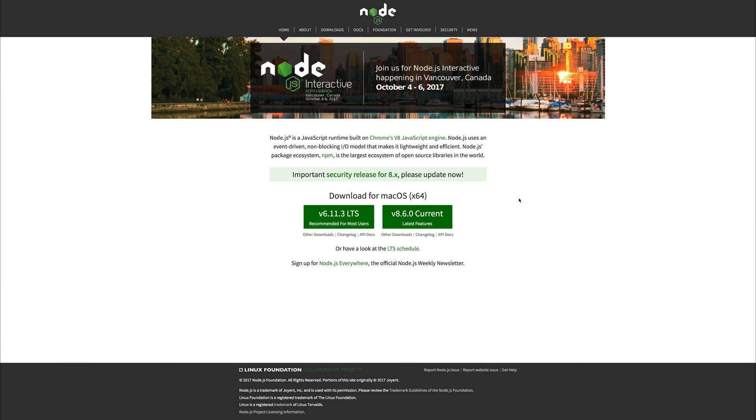In this lecture, we're going to be looking at installing our dependencies inside of Mac OS. So the first thing we need to do is download Node.js at version 6.5.0. Now, there are a few ways in which we can do that.